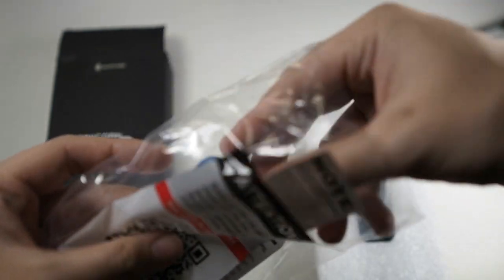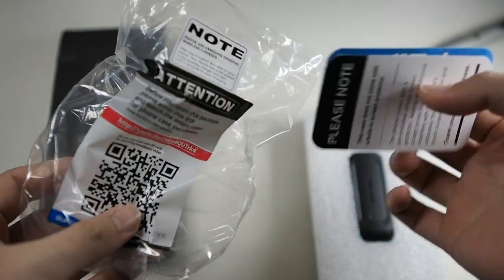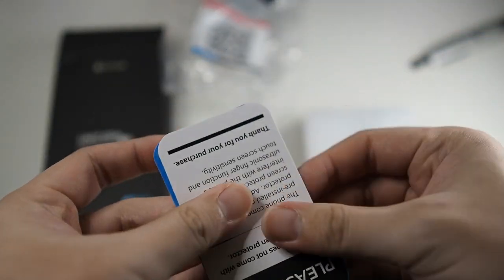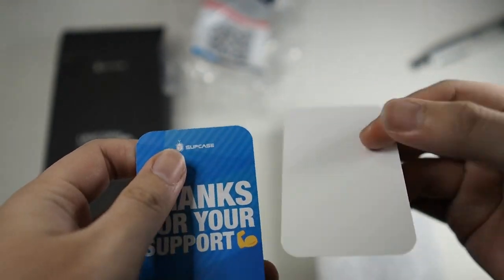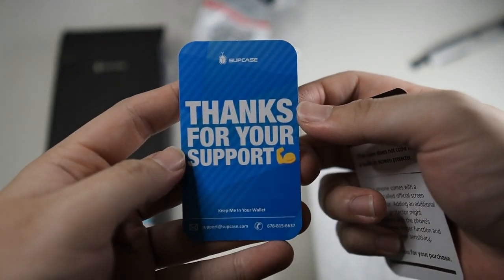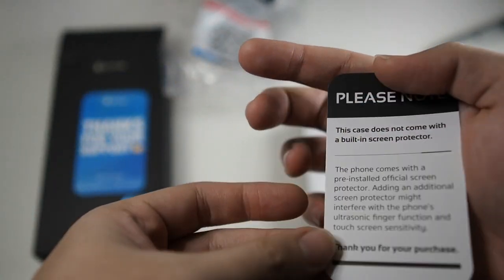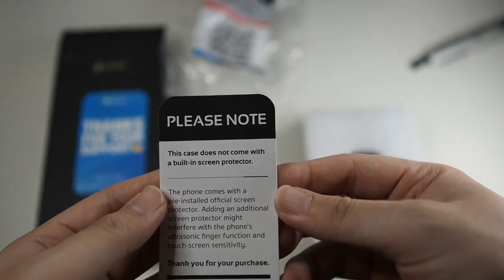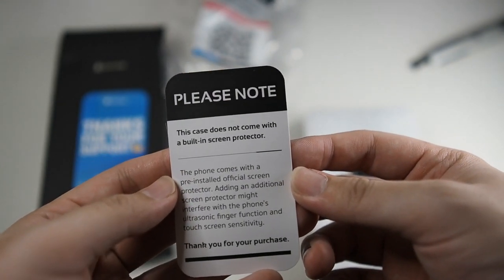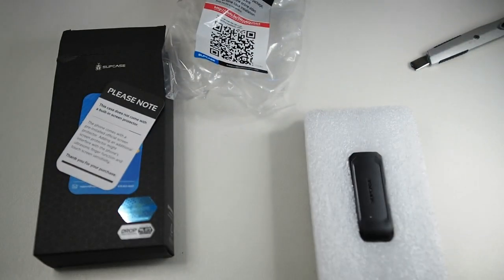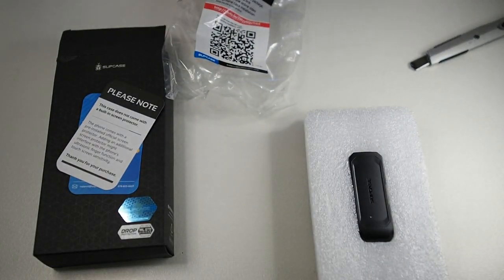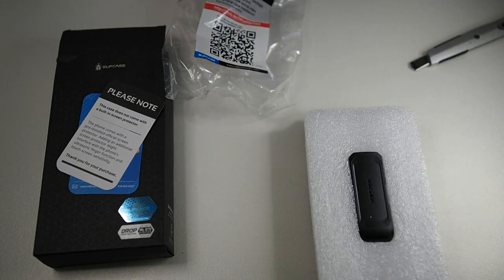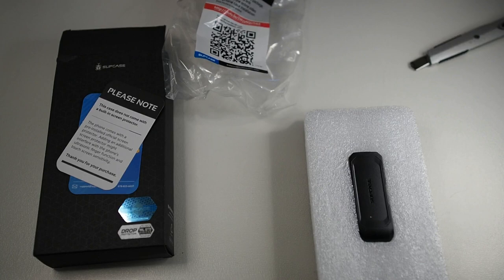Alright, let's see what else do we have. Let's put the plastic to the side. Okay, so we have a card saying thanks for your support. And please note that this case does not come with a built-in screen protector. I'll be testing out this case with other screen protectors other than the original screen protector. However, I do still have the original screen protector installed on my phone.